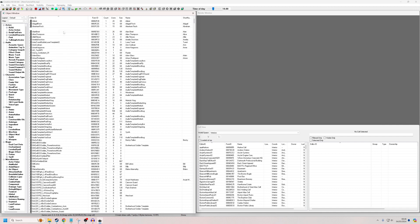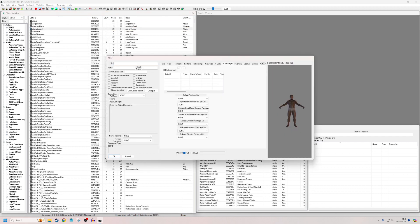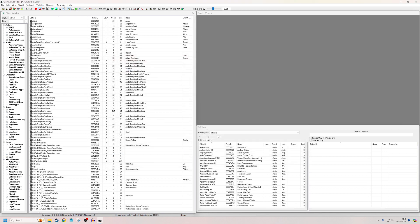So I'm going to create an NPC to begin with. In the actor section, right-click, New. Give him a unique ID — I'm going to call him TutorialKickOutMan. His name will be KickOut, which is how he'll be displayed. I don't think we need to worry about any of the other settings, so I'm just going to hit OK.